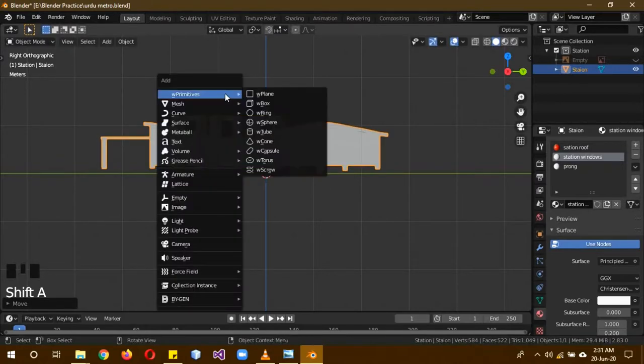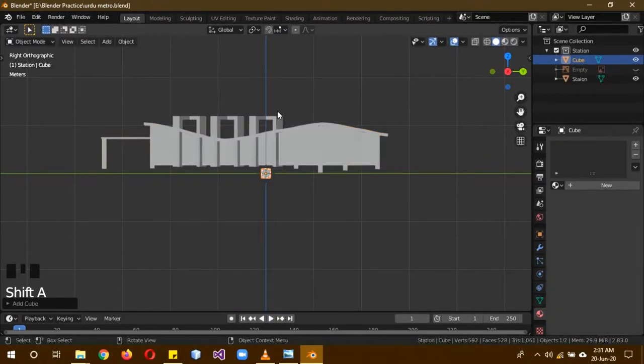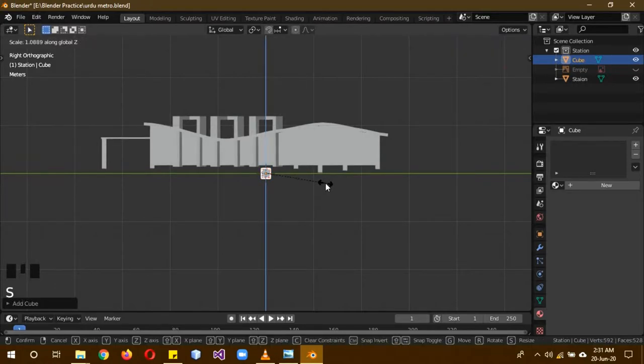Then shift A, mesh, cube. Add and scale it.